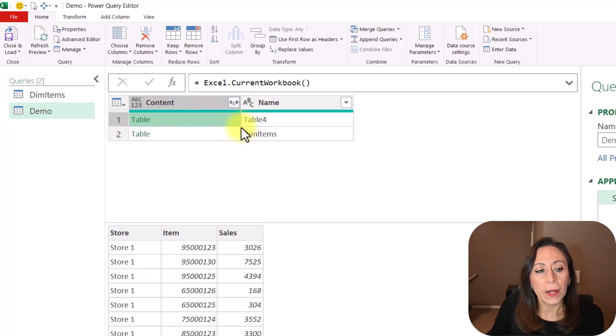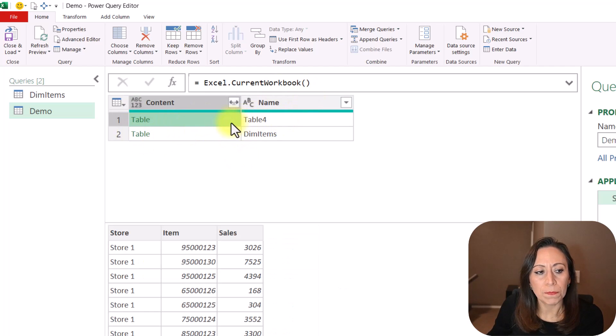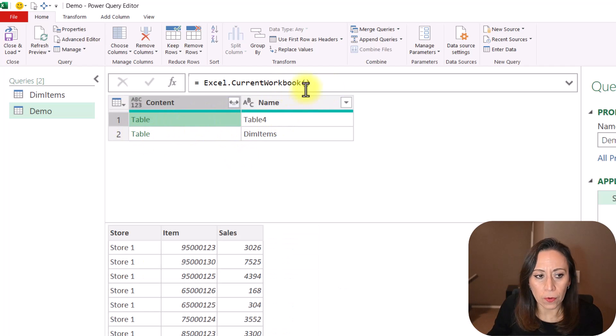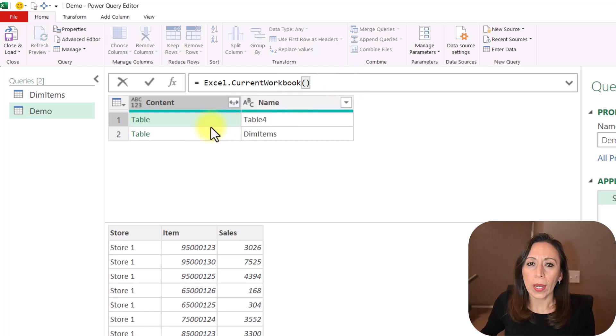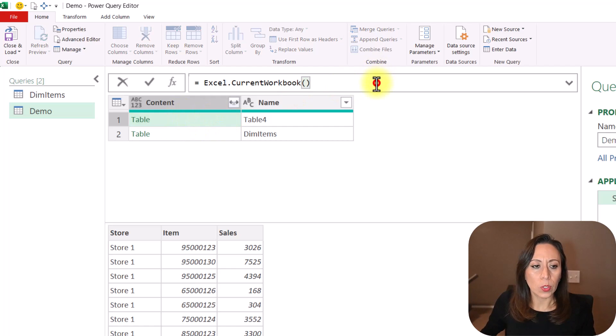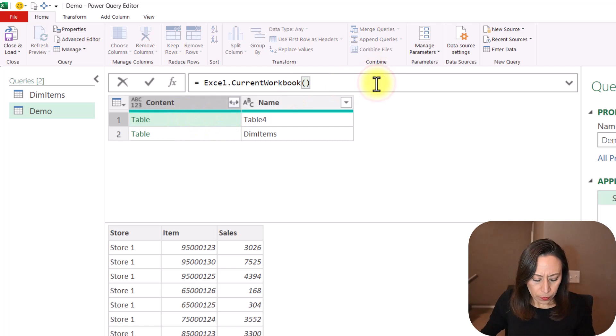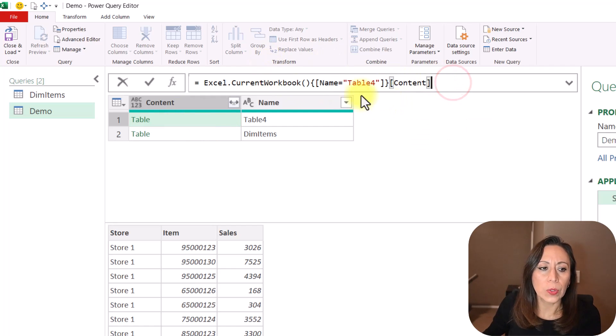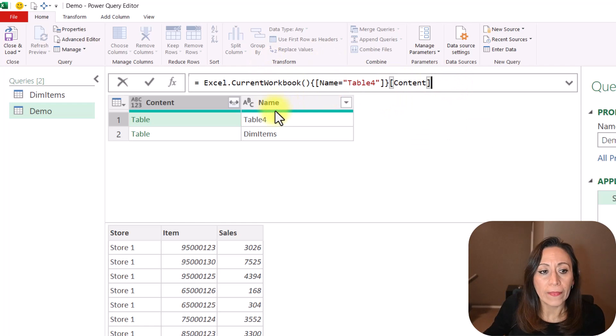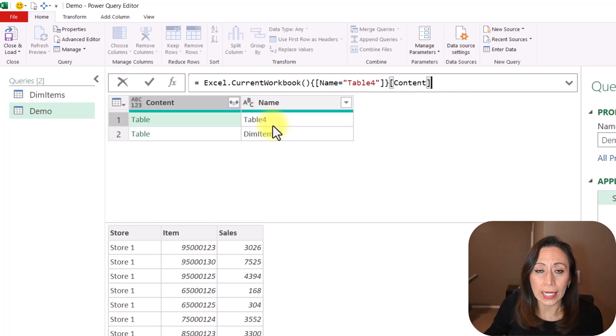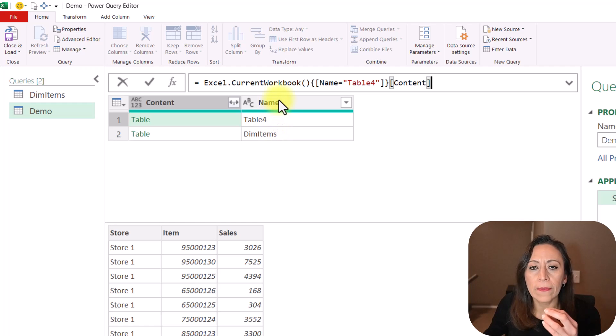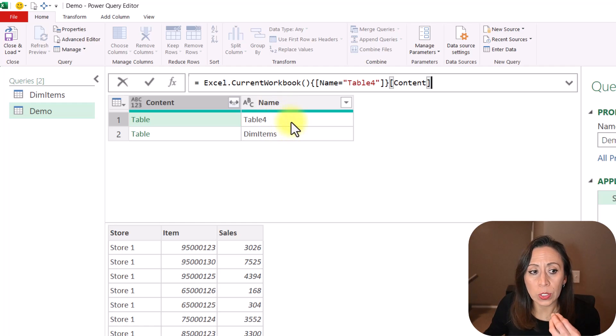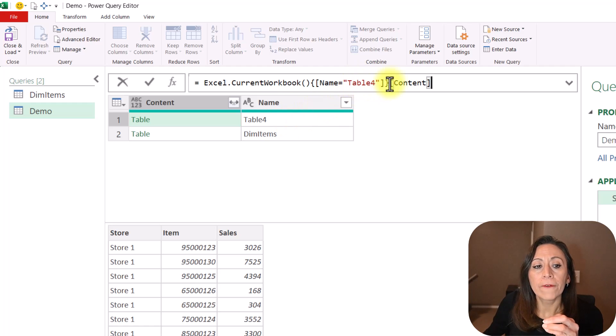So for Power Query to select this specific table, it has to access to this field. So Control-V to paste, and what it's doing is bringing Name Table 4, so it has to identify first the name of the item that it wants to bring.